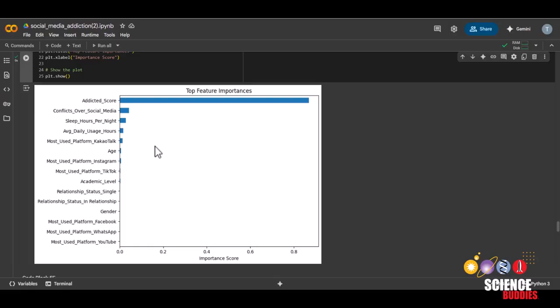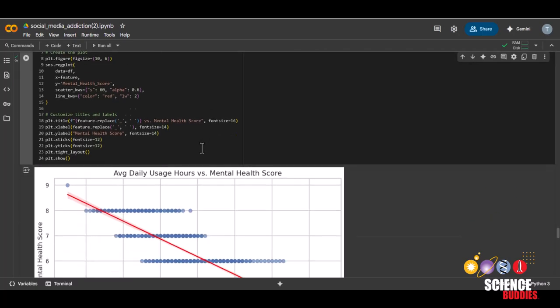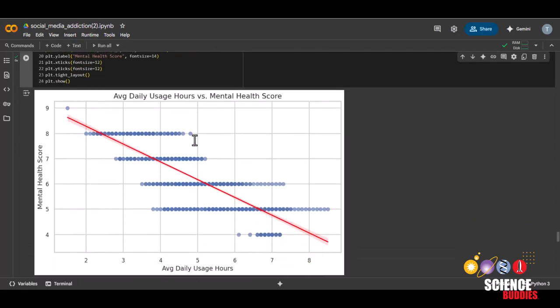Try to think of reasons why some features have stronger correlations with mental health scores, but remember that correlation does not imply causation. This next code block will display a graph that shows how a chosen feature like average daily screen time can relate to the mental health score. If the trend slopes down, that means this feature may be linked to lower mental health.